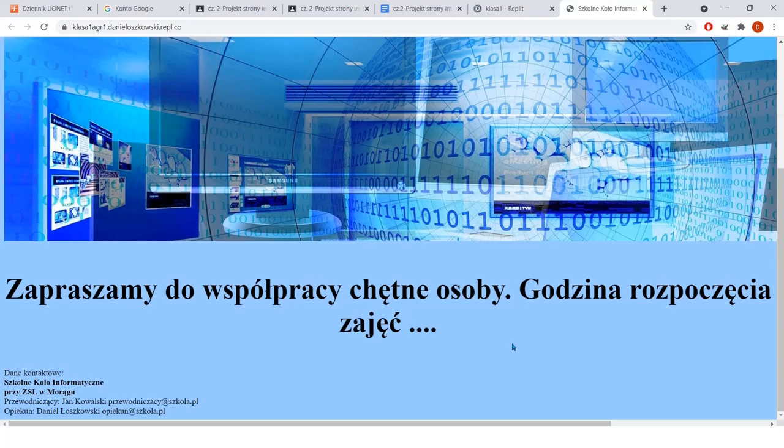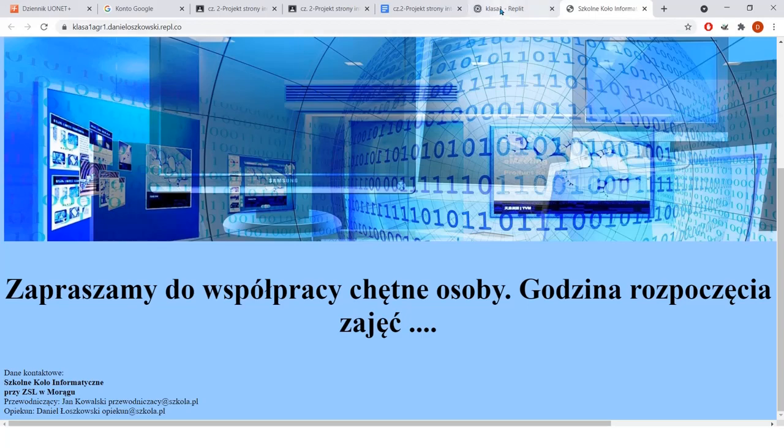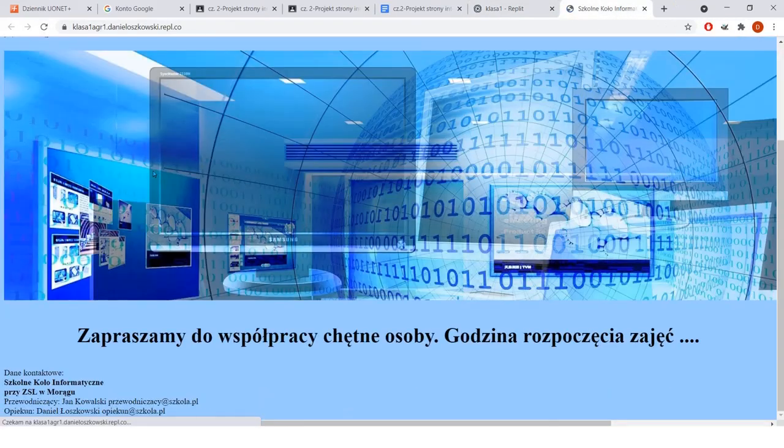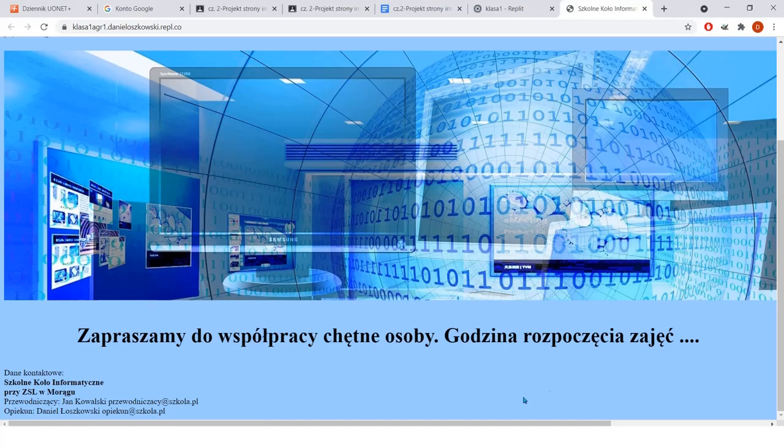And now the question is whether someone likes it like this or not, whether it was supposed to be like this. Well, that's a matter of setting this font here. Okay, let's leave it at maybe 2.5. Good, so there's a bit of difference. Nice? Nice. OK.